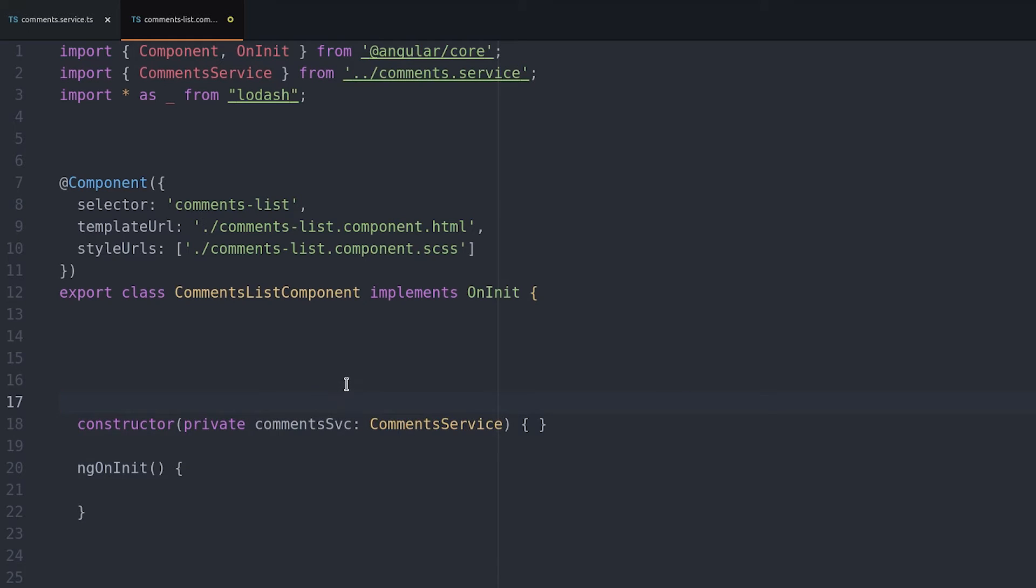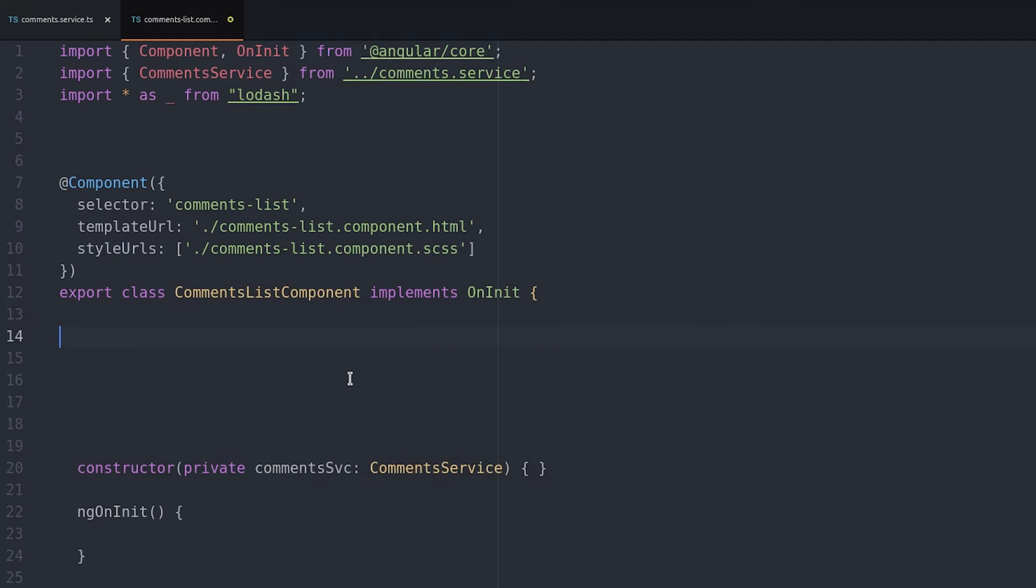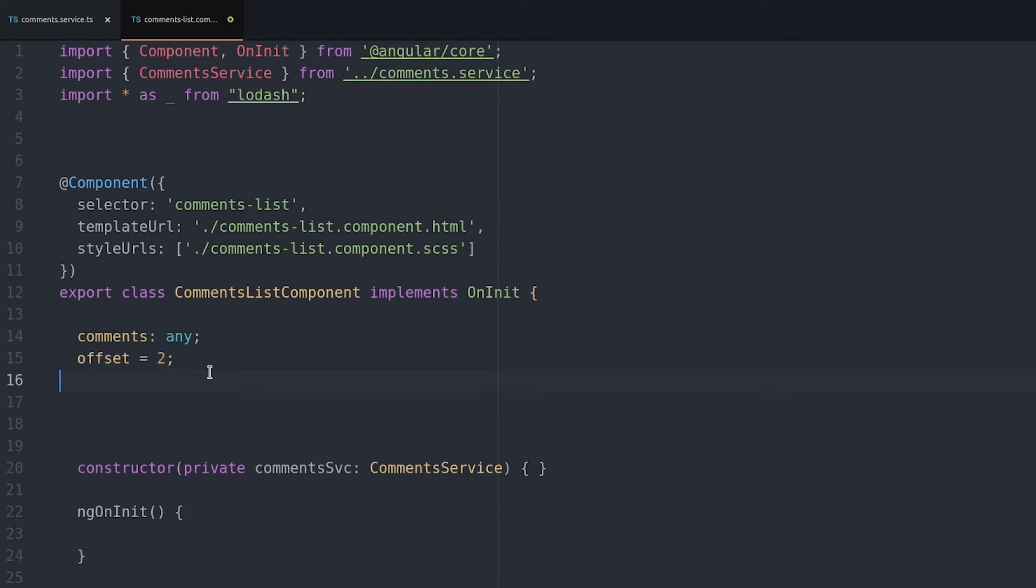The comments variable will hold the actual comments from the observable. The offset will be the number of comments we display on each page.